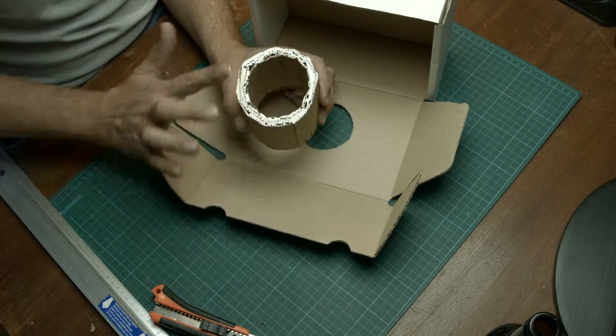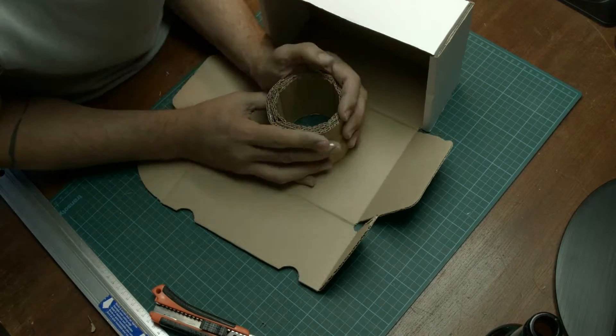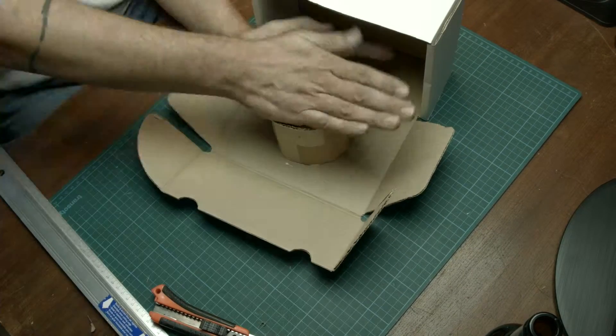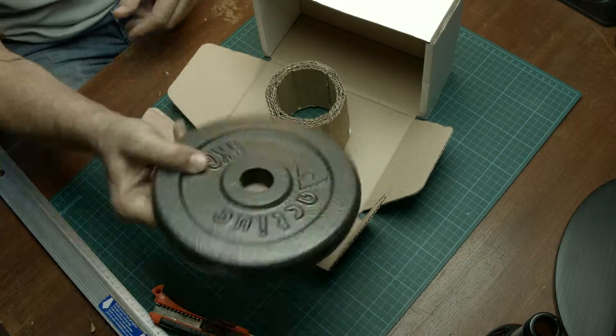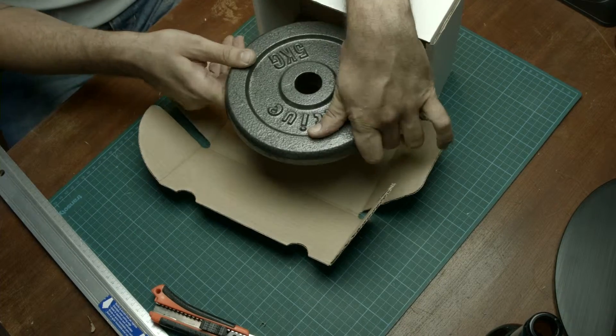Now you have to glue this tube to the top of your box as you see here. Use some weights to hold it down.